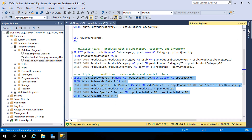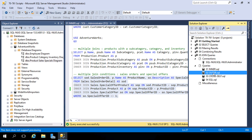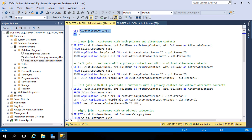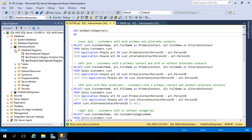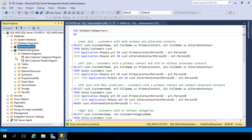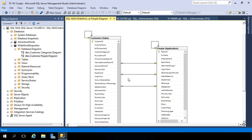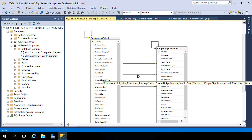Let's move on and look at outer joins. Opening O2Outer.SQL, we bounce back to the Wide World Importers database. We're going to be working with customers and their contact information — two tables: the customers table and the people table, which stores contact information. In the database diagram Customer People, we can see both tables with several relationships, including a primary contact ID and an alternate contact ID, both referencing the person ID in the people table.